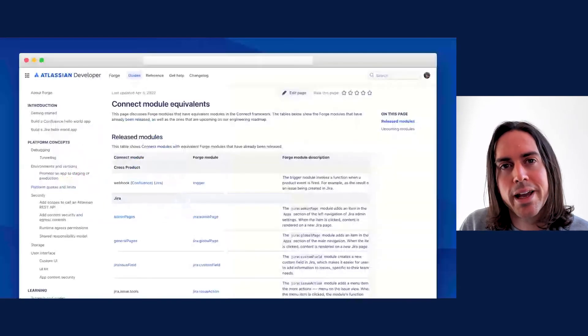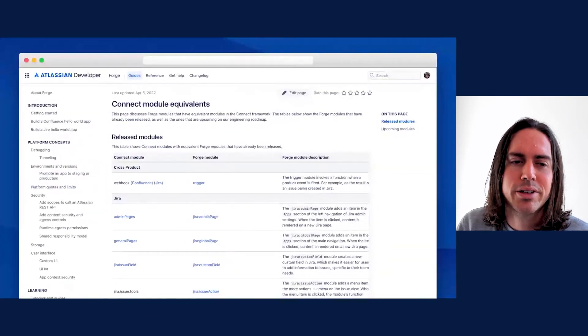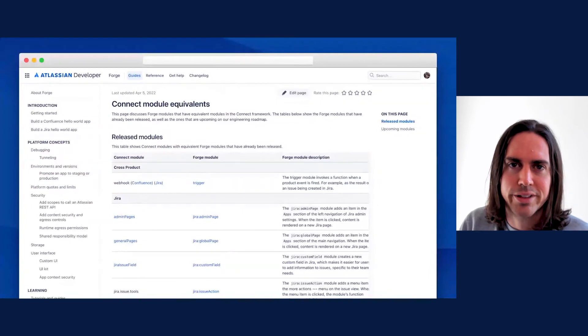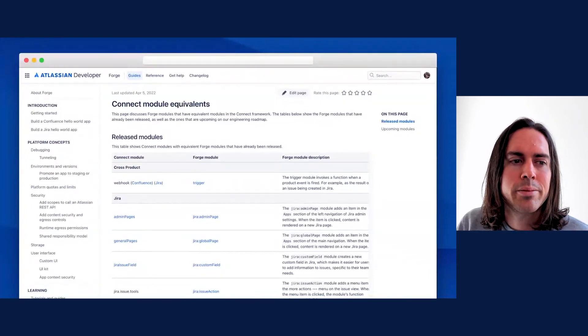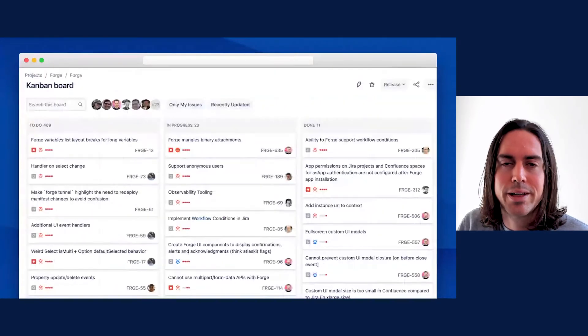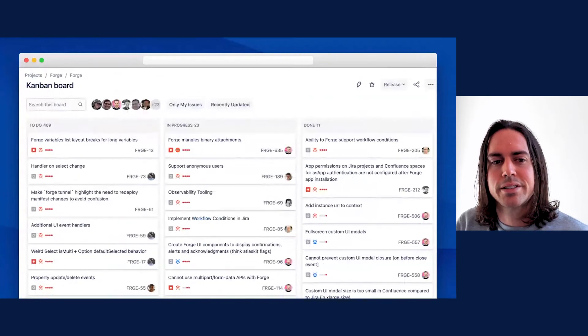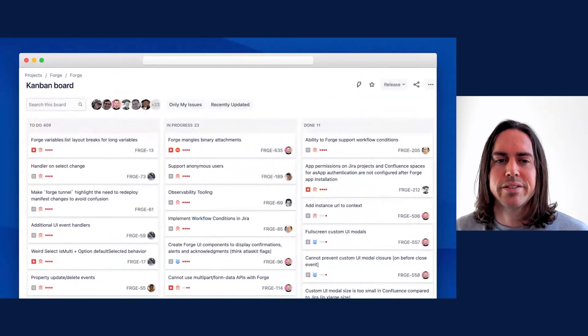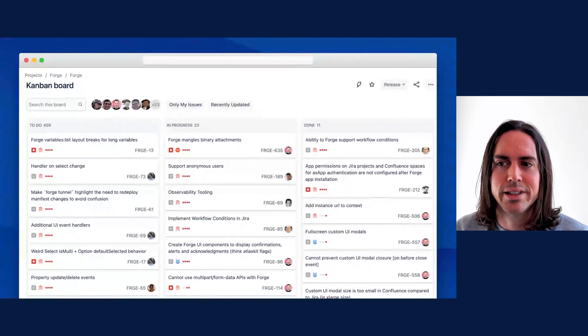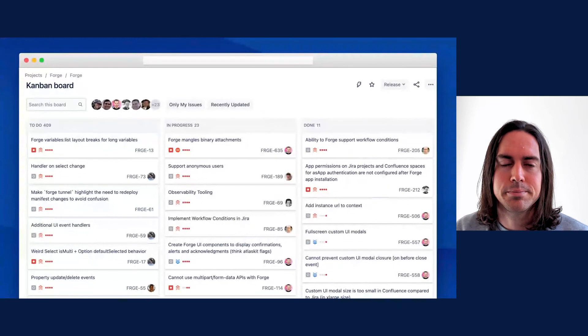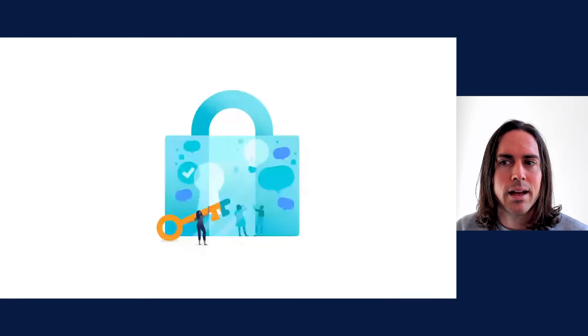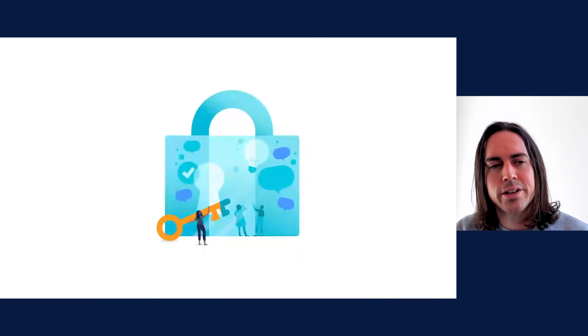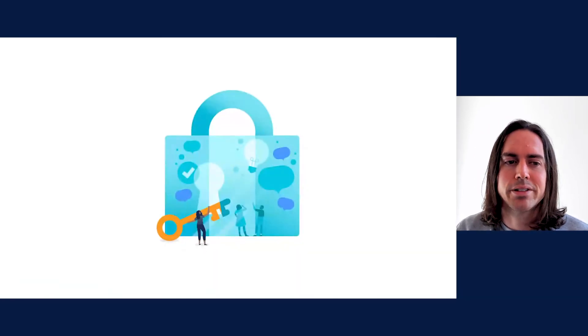Well, you might have seen this page on developer.atlassian.com, Connect module equivalents. You might also have seen the Forge public feedback project for tracking Forge feature requests, although this covers more than just Connect module equivalents that still need to be implemented.